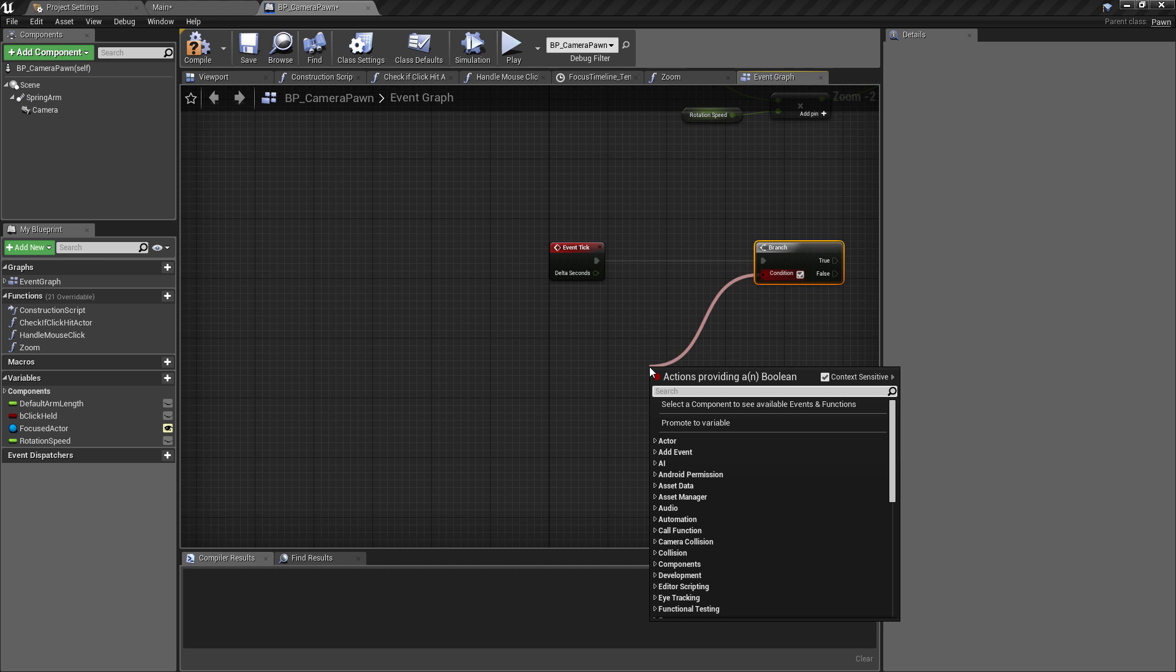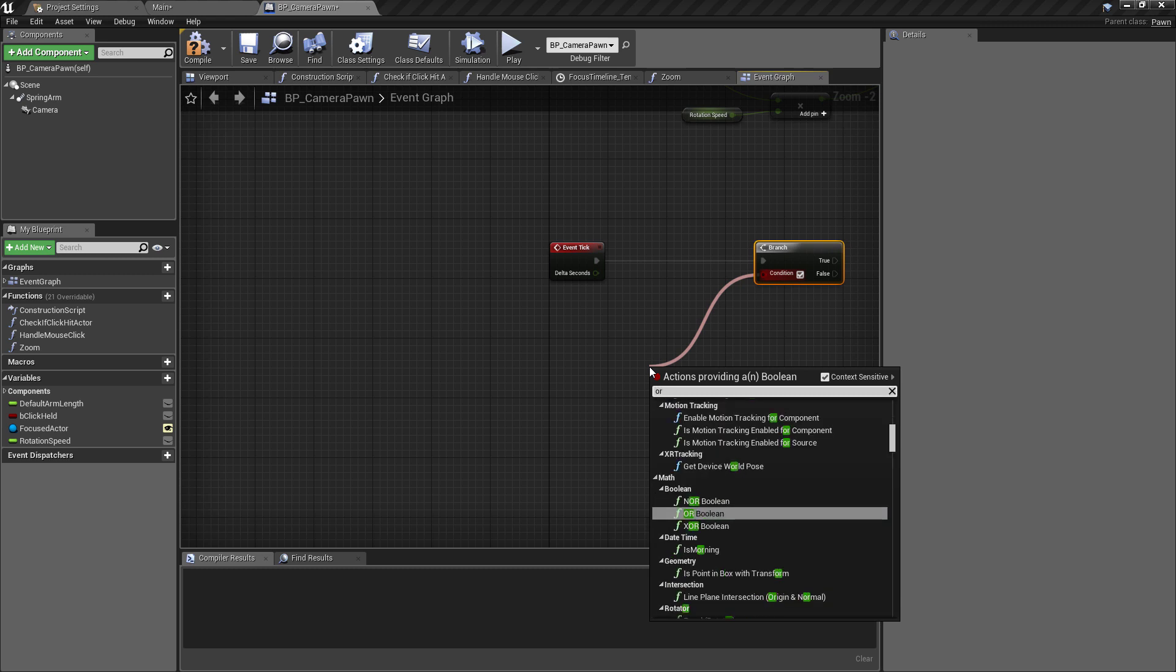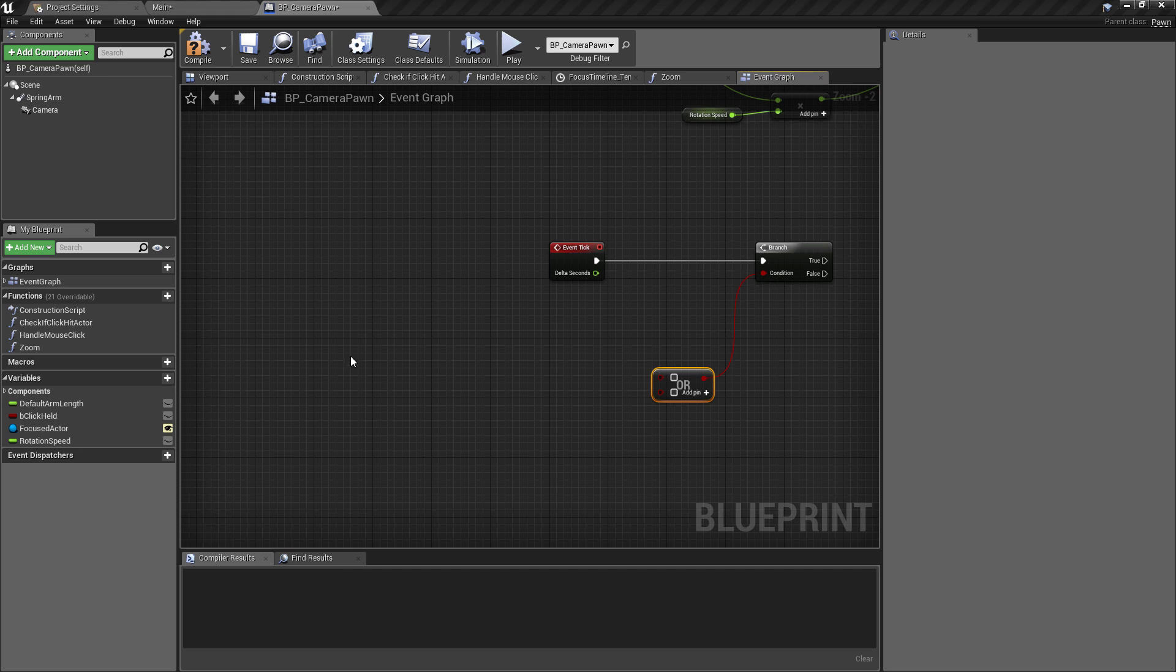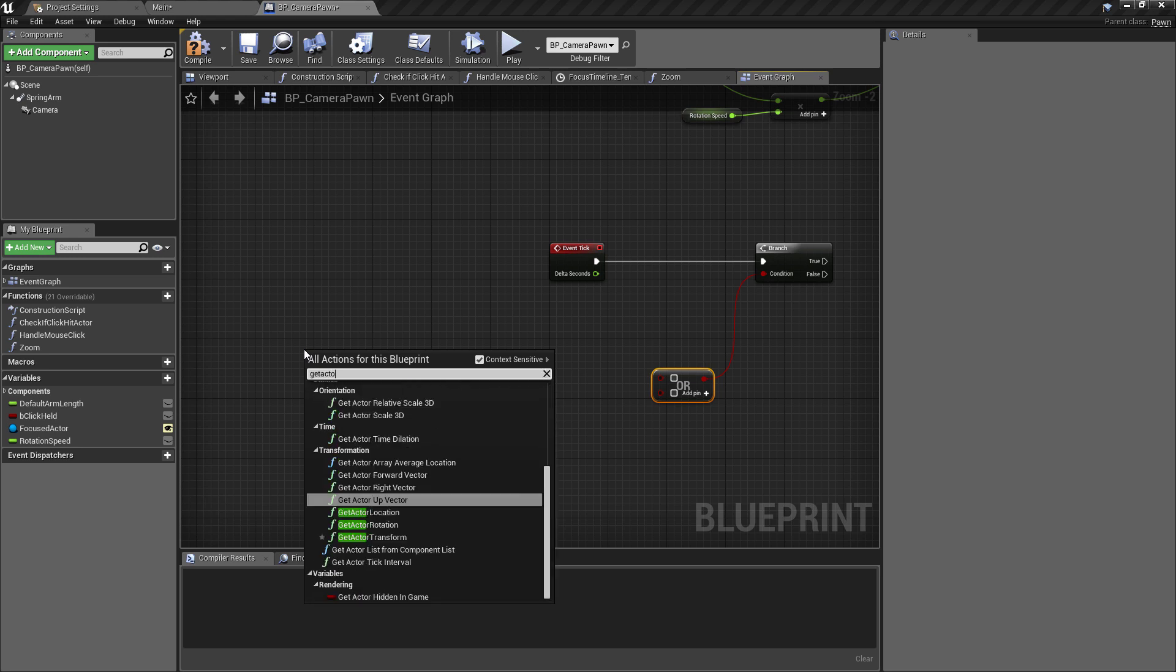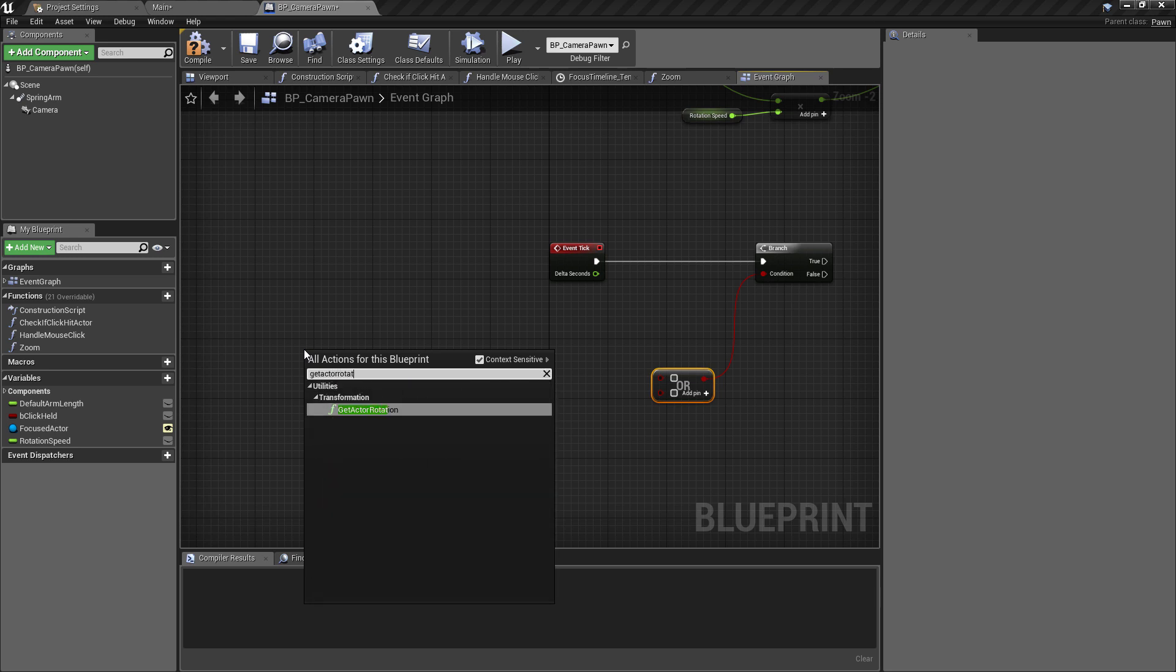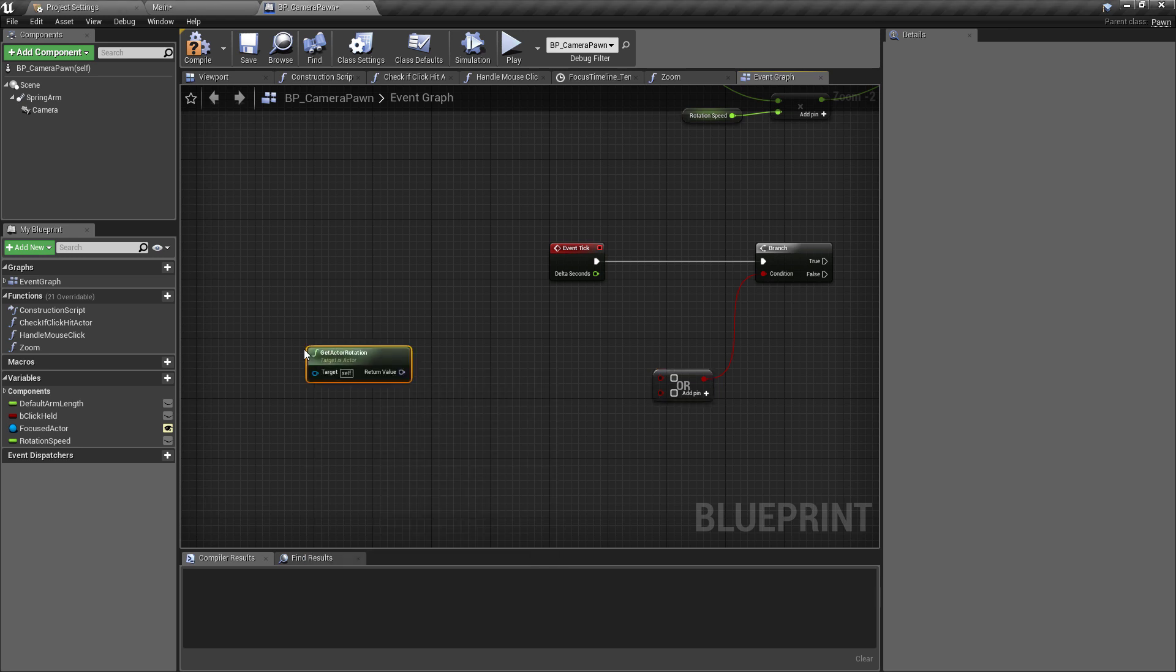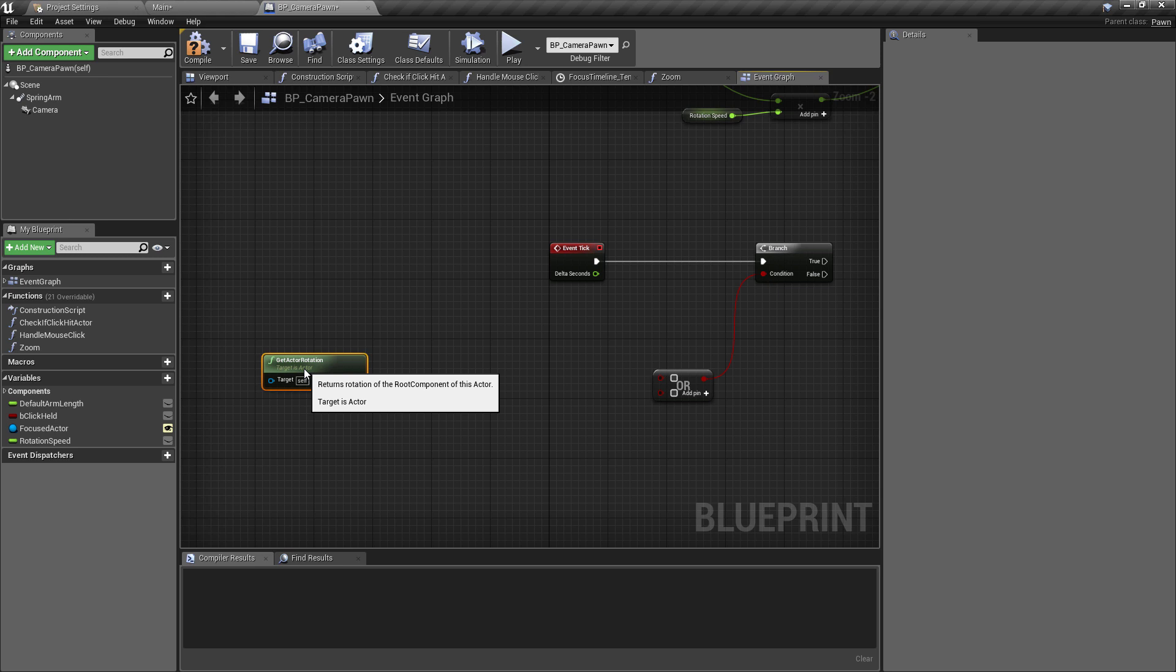So we want to account for two things here - this is going to be the minimum and the maximum that we want the camera to be moving on the y-axis. So first of all we're going to pull off and get an OR boolean. And what we want to find out is whether or not the rotation of the camera is past a certain boundary.